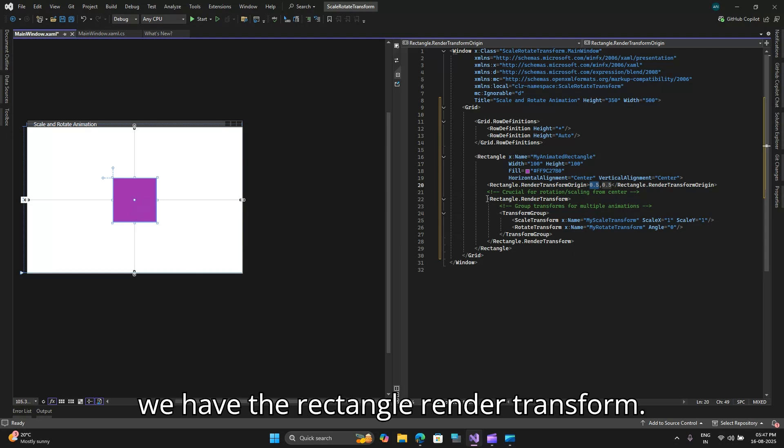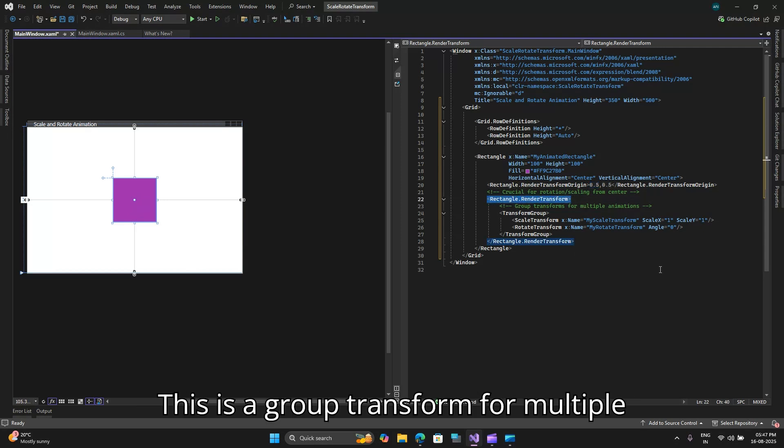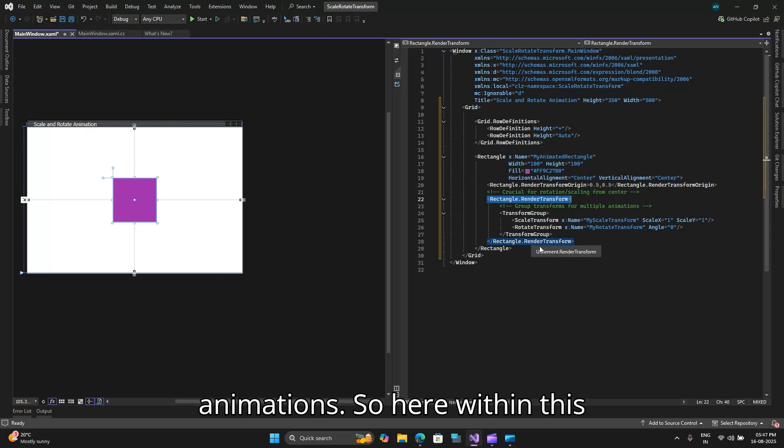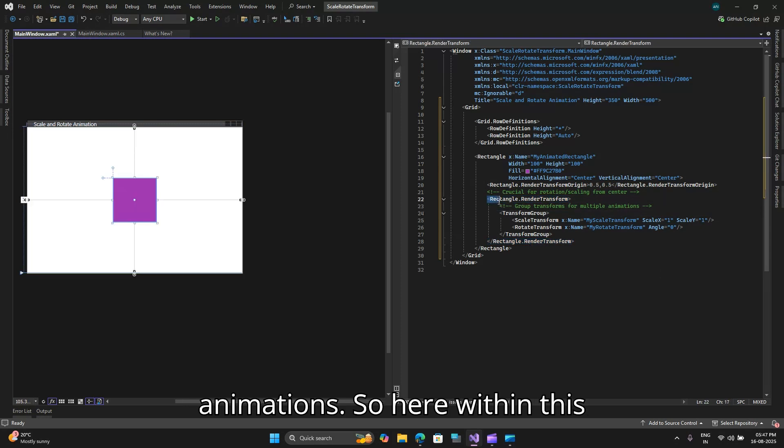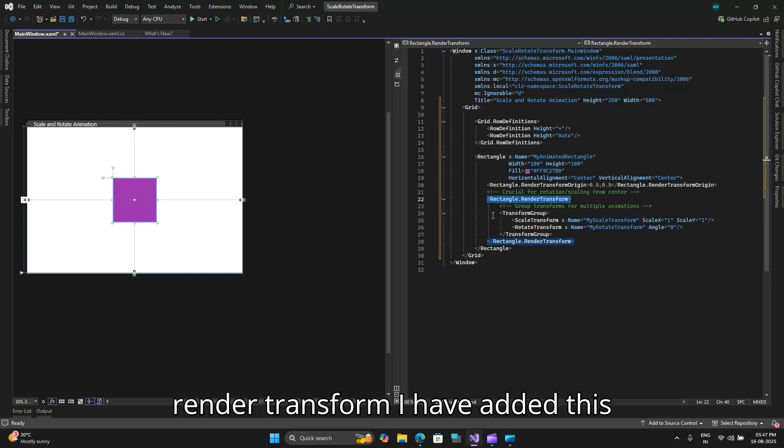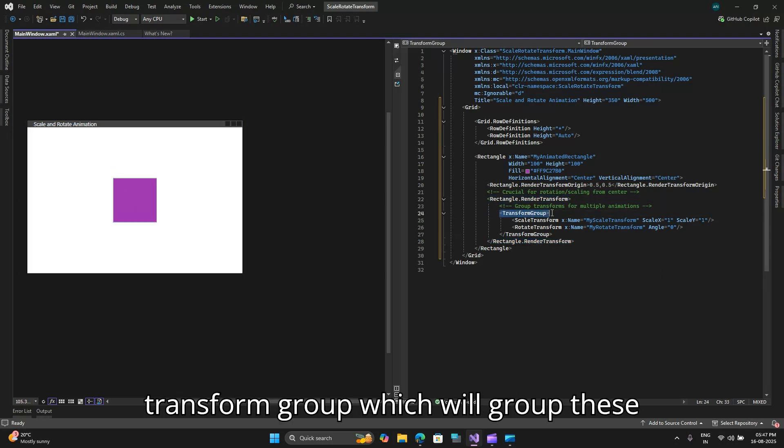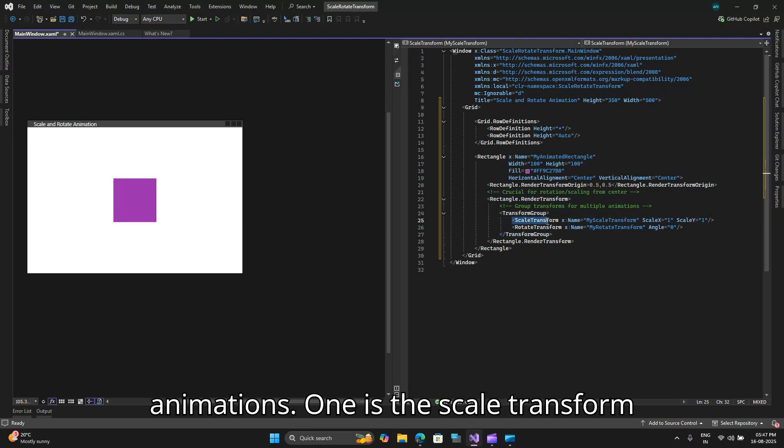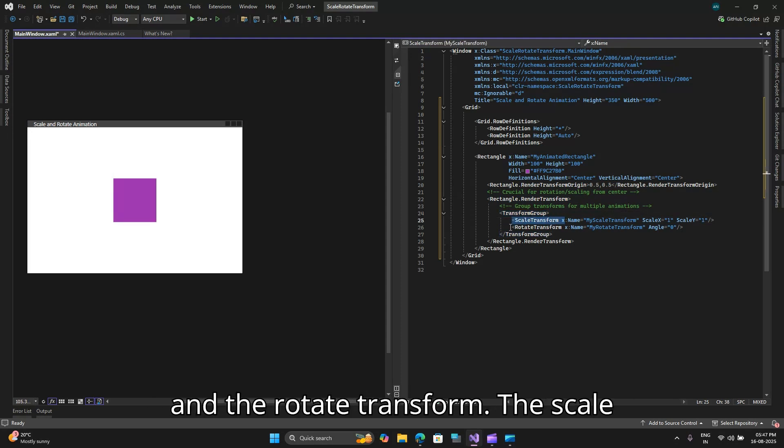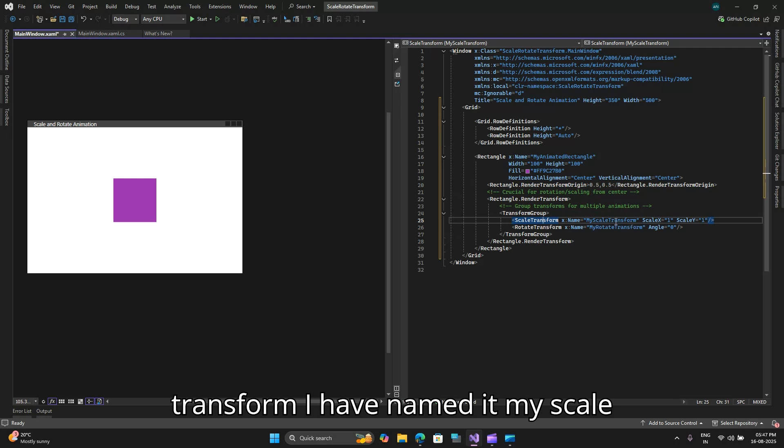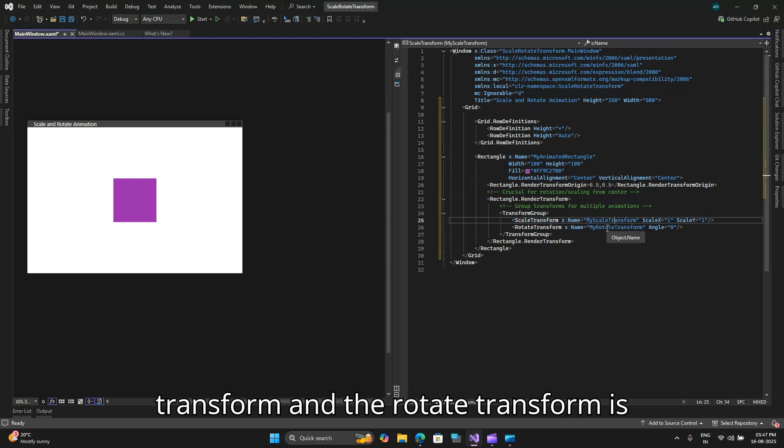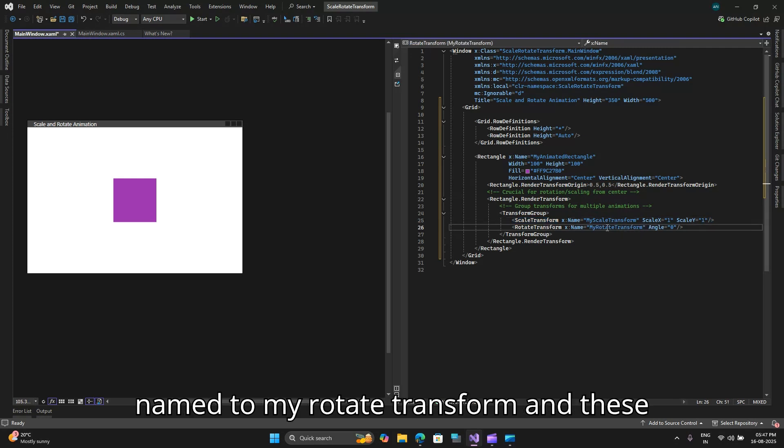Then we have the rectangle render transform. This is a group transform for multiple animations. Within this render transform I have added this transform group which will group these animations. One is the scale transform and the rotate transform. The scale transform I have named it my scale transform and the rotate transform is named my rotate transform.